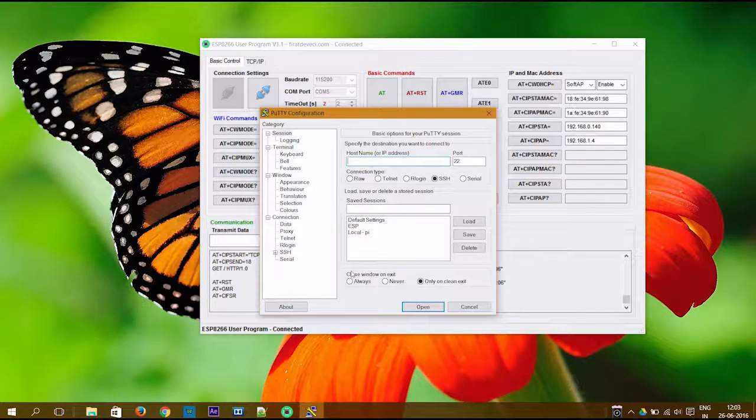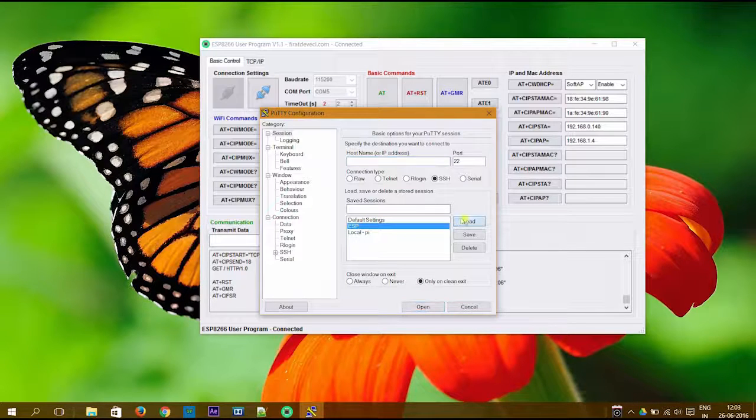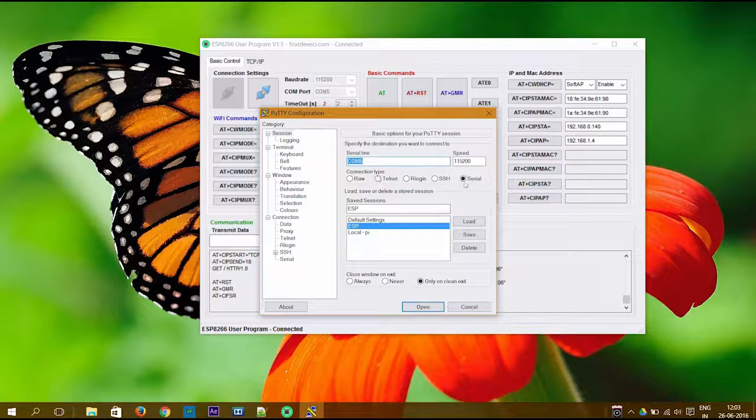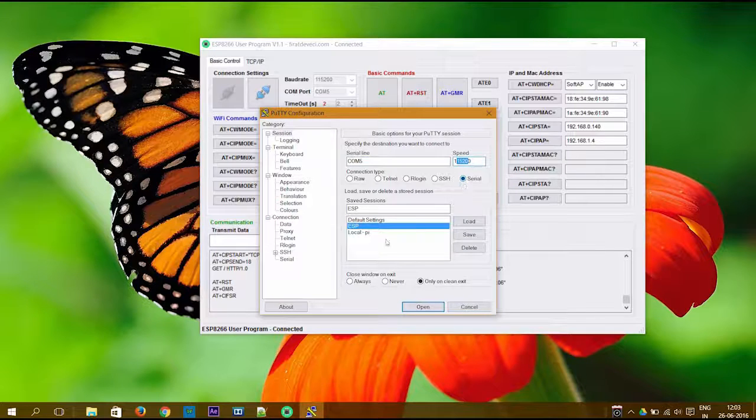Now we will see how to establish a connection using Putty to input AT commands.